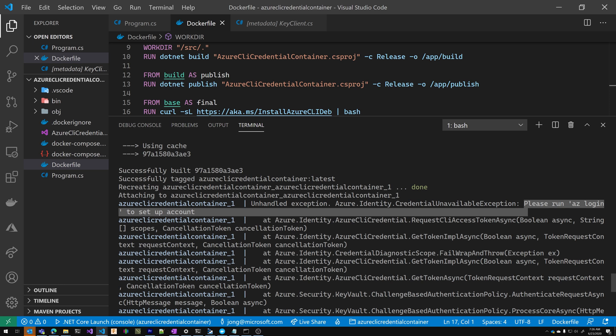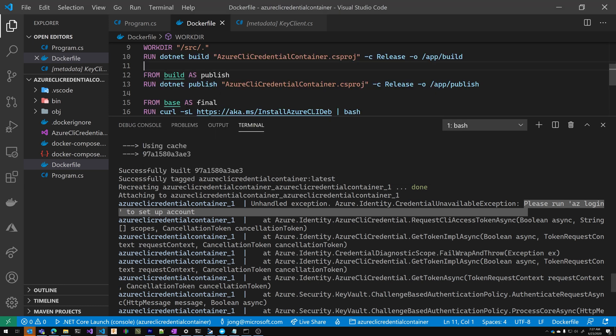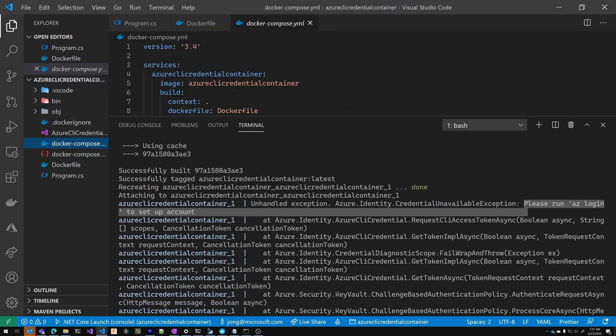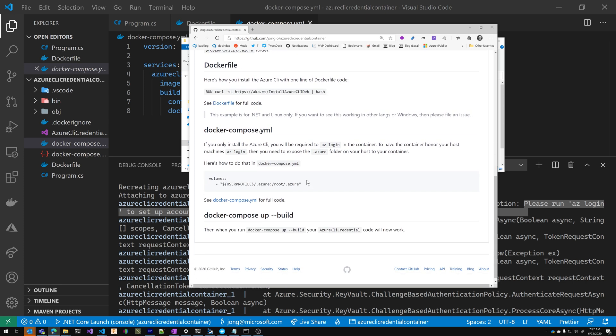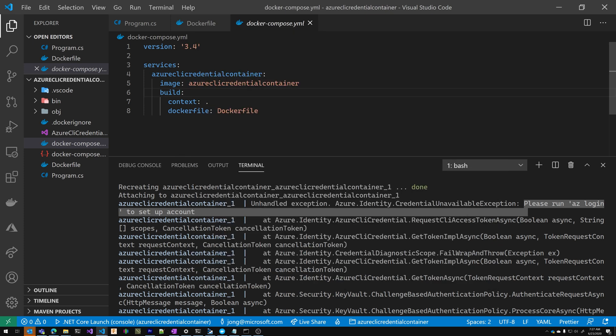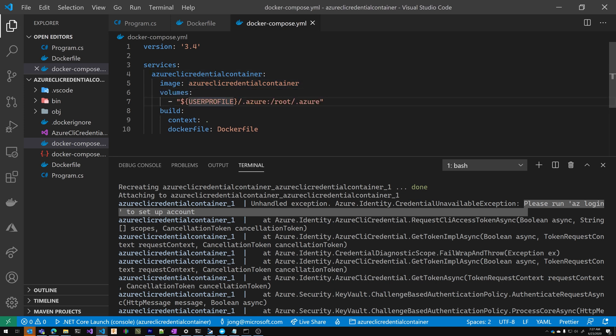Obviously, if we have to log in every time it kind of defeats the purpose of doing this at all. So what we need to do is map a volume from your local host into your container so that within the container, it thinks that you're logged in. Inside of your user folder, there's a .azure folder, and that is everything you need to tell your container that you're already logged in. So let's map that to our container. So open up your Docker compose back to GitHub repo. We're going to copy the volume statement here into our Docker compose right under image. What this is saying is it's going to mount the user profile slash dot Azure to root dot Azure inside of the container.